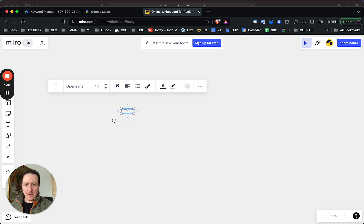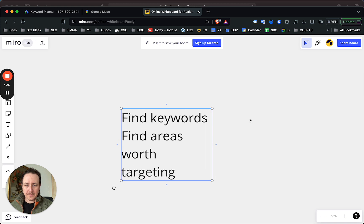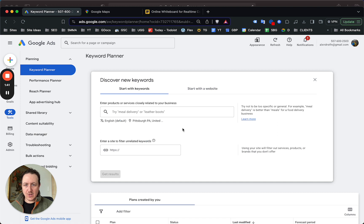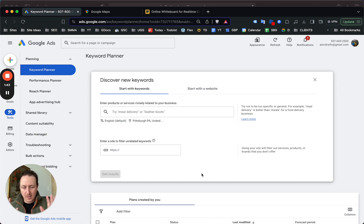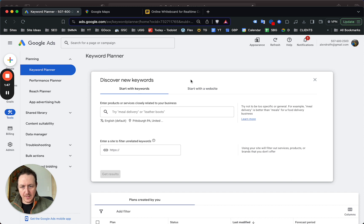We're going to focus on finding keywords and finding areas worth targeting. To find keywords, let's start with Pittsburgh. This is Google Ads, by the way. If you haven't signed up already, go ahead and sign up. This is all completely free.